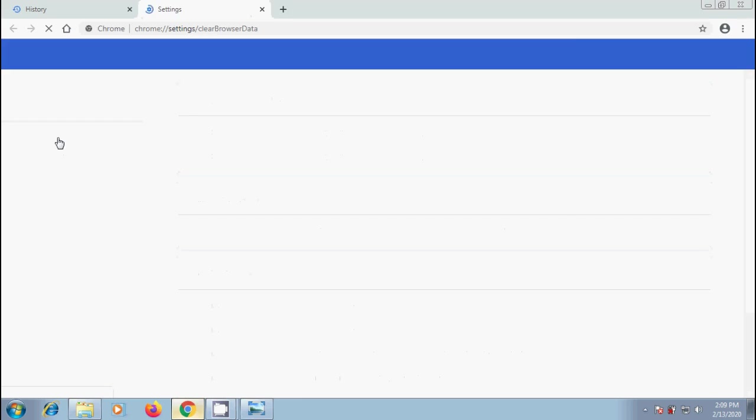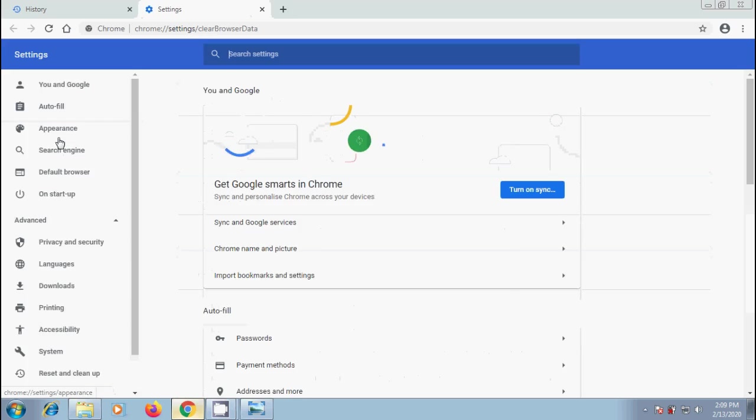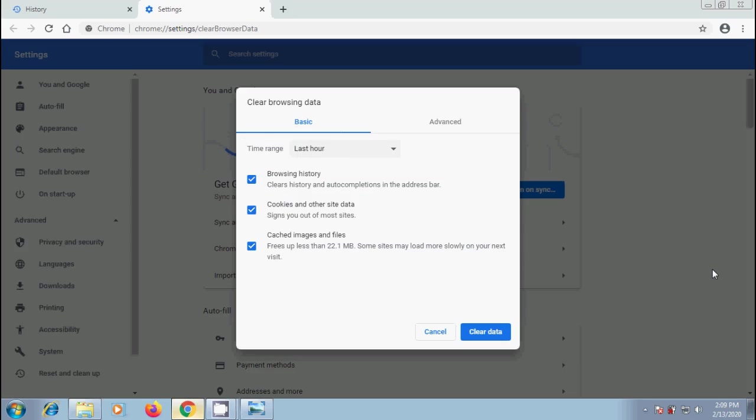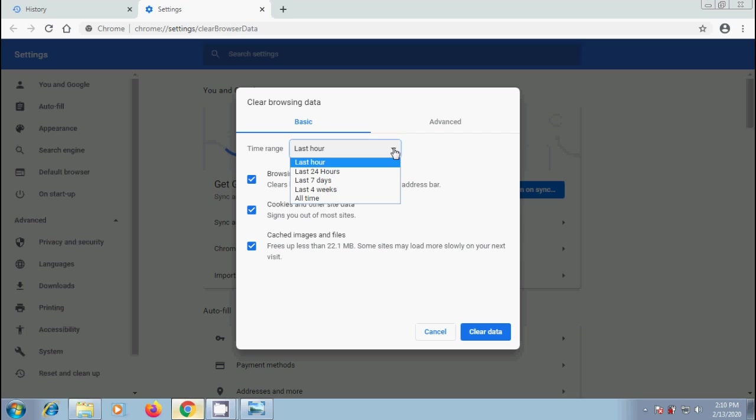Alternatively, we can click on clear browsing data in the left panel. Then we will get clear browsing data window. From the drop down menu, select how much history you want to delete. To clear everything, select all time.